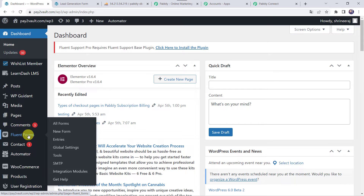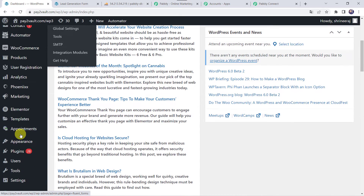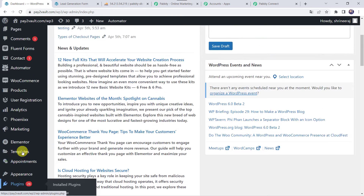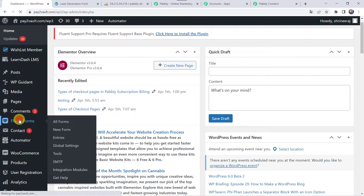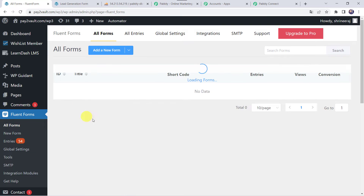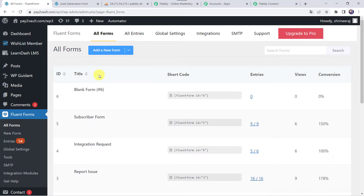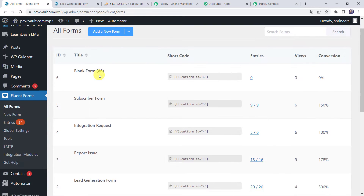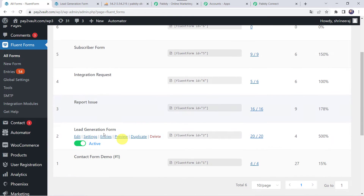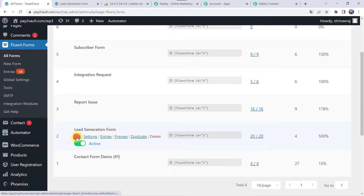Here we can find the Fluent Forms option. If you can't find this option, you have to just install the plugin from WordPress. So here let's move to Fluent Forms and open all the forms. In my Fluent Forms account I have created some forms — a subscriber form, integration request form, report issue form, and lead generation form. We are going to access this lead generation form for this particular integration.